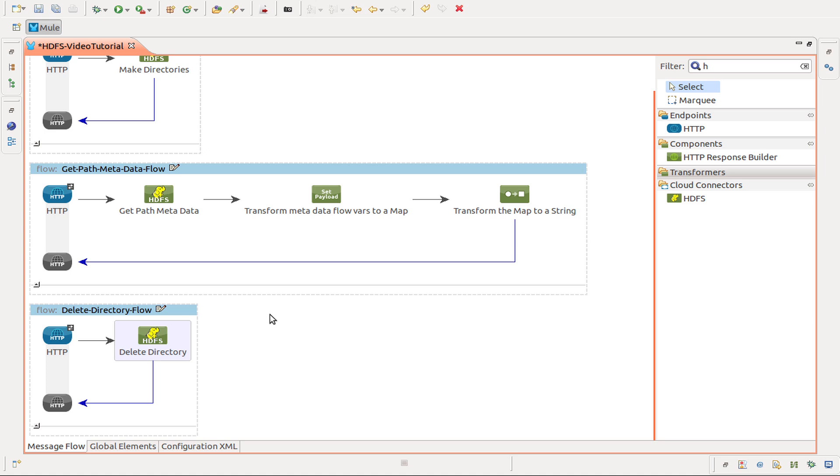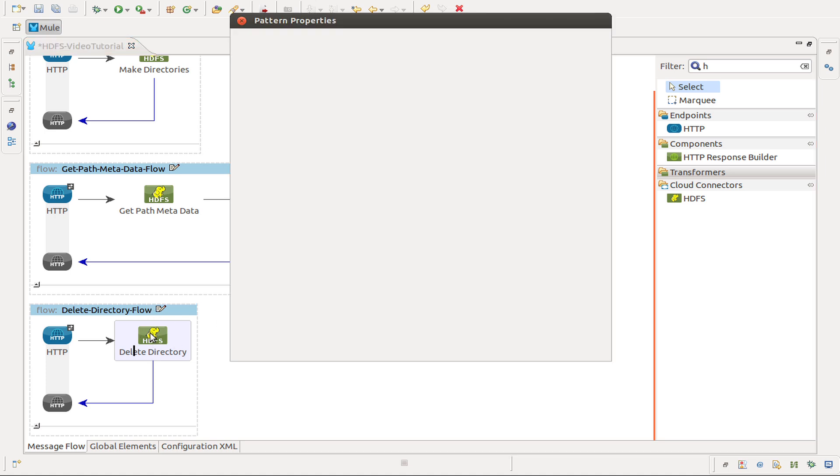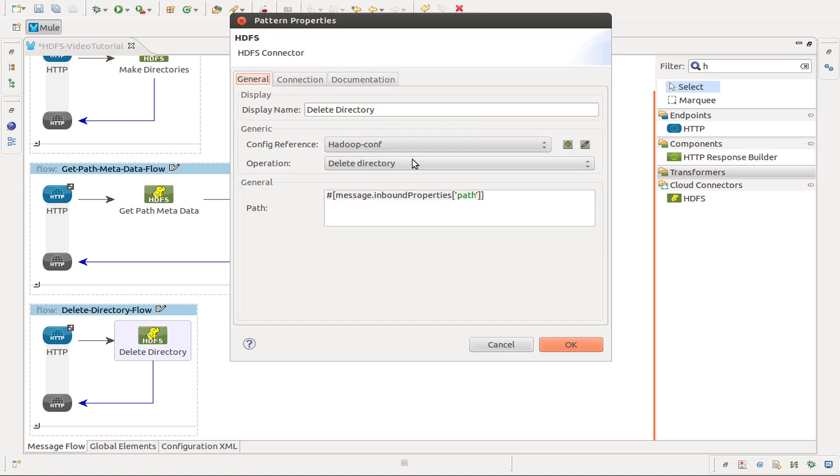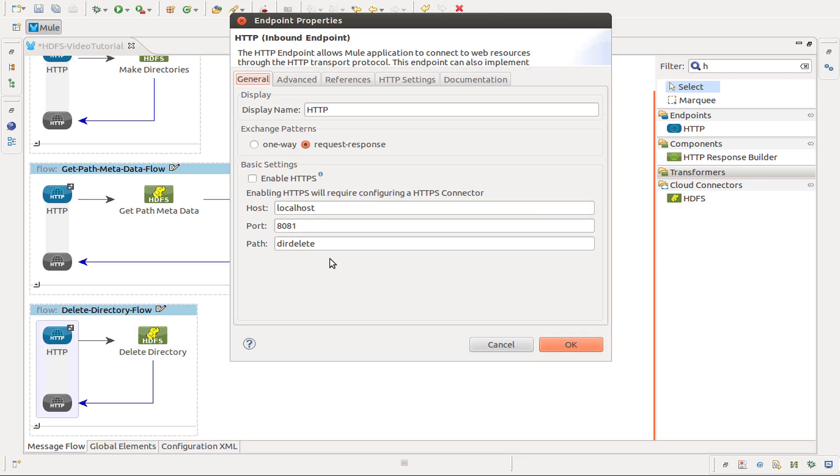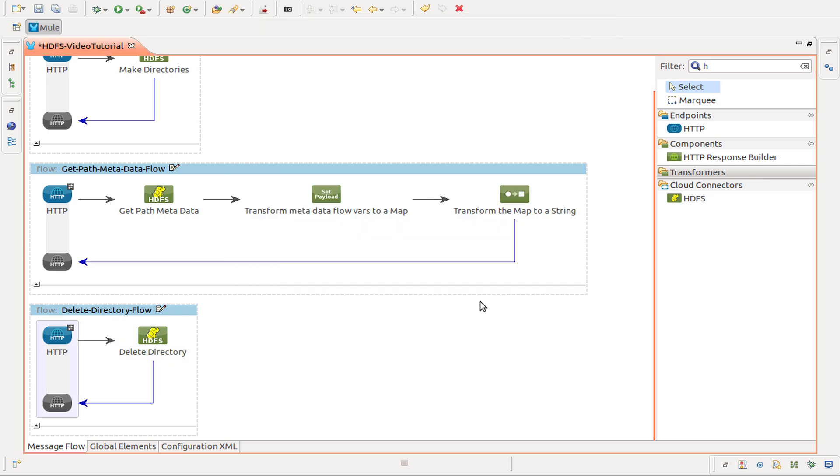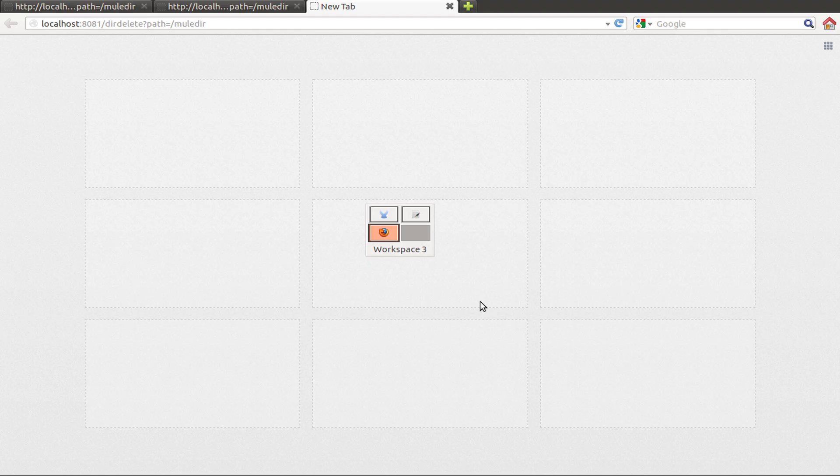We create a new flow to use the operation delete directory from the Hadoop connector. It uses only one attribute that is the same that we were using so far, path. And for the path dirdelete.